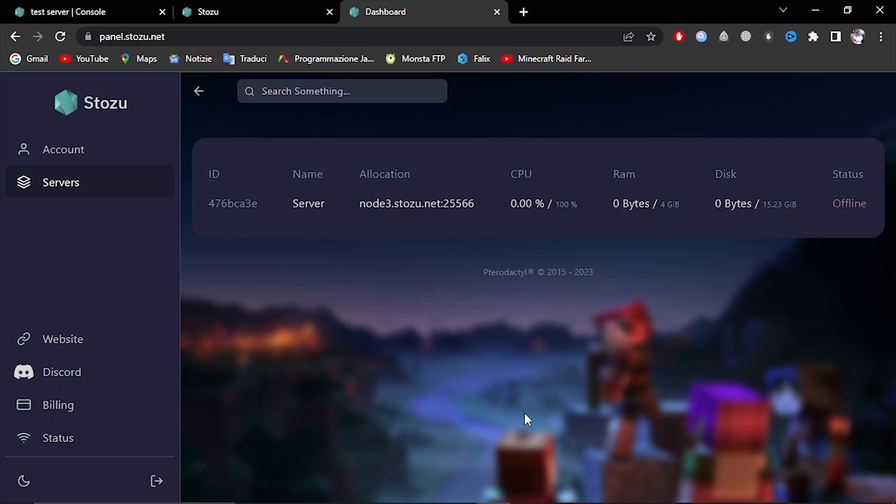Hello guys, this is Robert from Stoddy.net. Today I'm going to be showing you how to install your server.